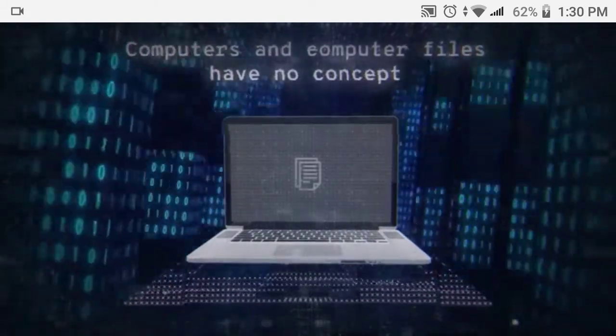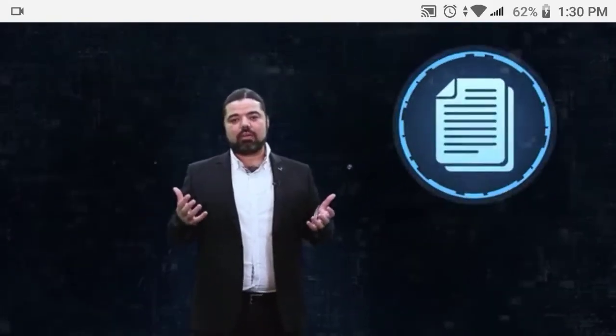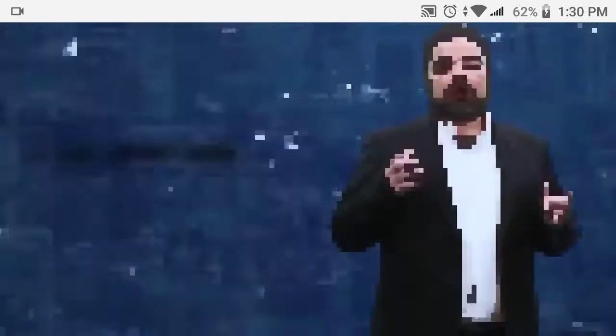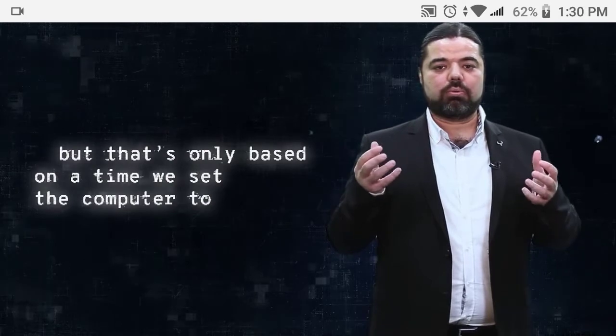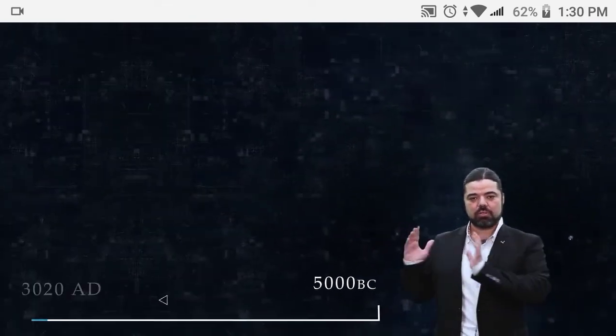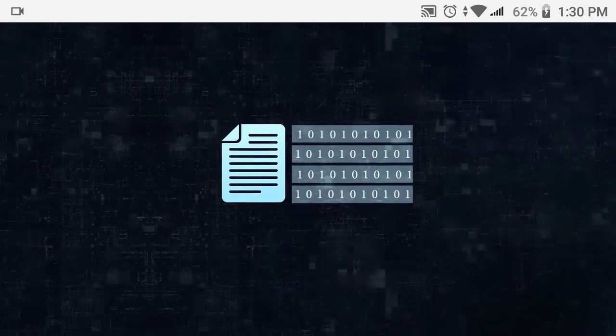Computers and computer files have no concept or awareness of when or where they were created. Of course someone would argue that files have a date and time stamp stored within their structure, but that's only based on a time we set the computer to, artificially if you will. So whether we create or store the file now, 5000 BC, or 1000 years later, it's going to have the exact same basic structure.